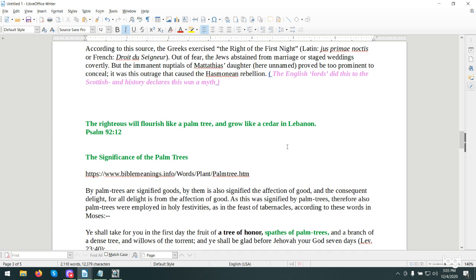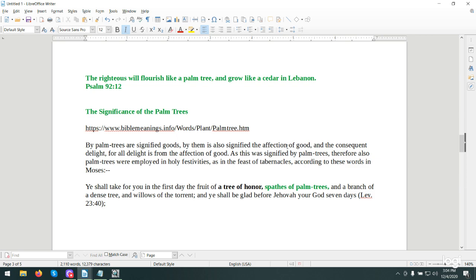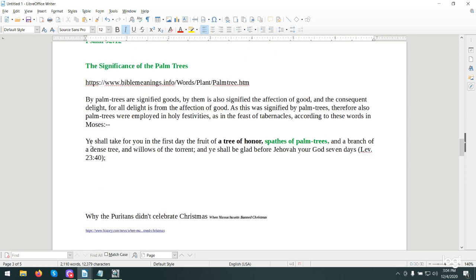Palm trees are very significant. The righteous will flourish like a palm tree and grow like a cedar in Lebanon. This is Psalm 92:12. Palm trees are symbolic of righteousness, of being straight. You shall take for you on the first day the fruit of the tree of honor, fronds of palm trees, and a branch of a dense tree, and willows of a torrent. You shall be glad before Jehovah, your Elohim, seven days.